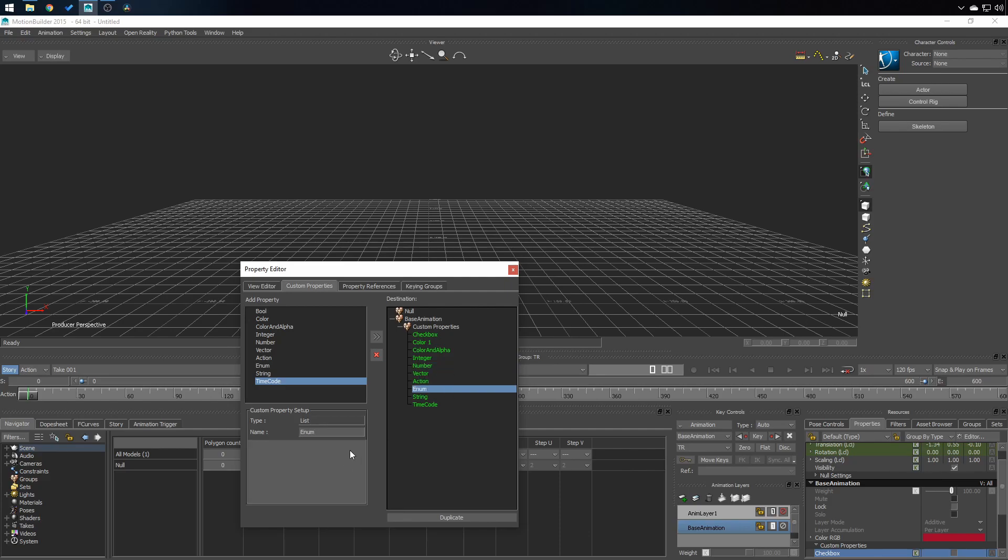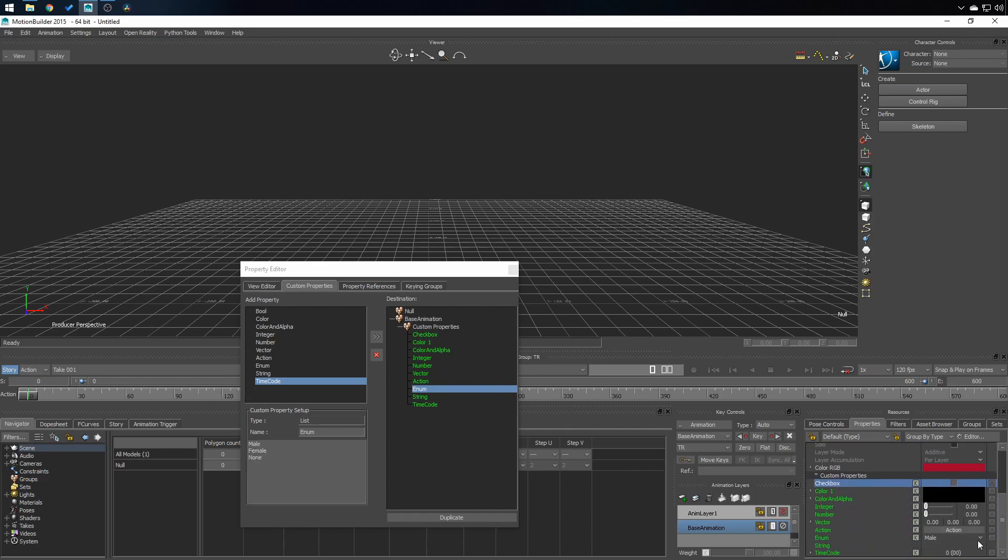Enum. In this box right here you can put the list you want. Male, female, none. And from this you'll see the drop list appear right here. Male equals zero, female equals one, none equals two.